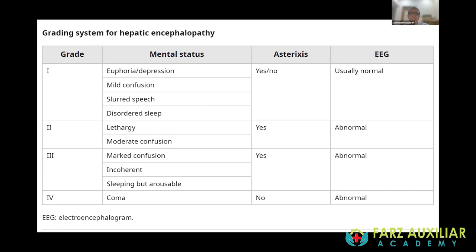It is also important to identify and grade hepatic encephalopathy, because the prognosis, the need for transplantation, and the chances of spontaneous recovery depend on the initial grading. Grade one hepatic encephalopathy involves euphoria or depression, mild confusion, slight slurred speech, sleep disorder, and may or may not have asterixis, with a usually normal EEG.